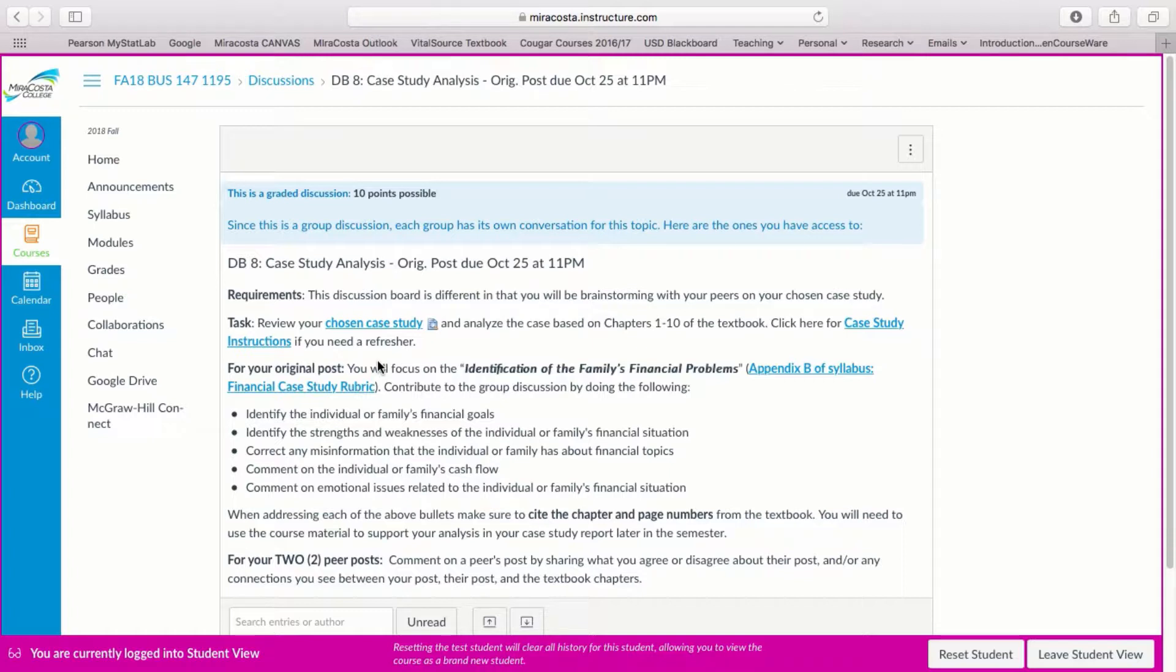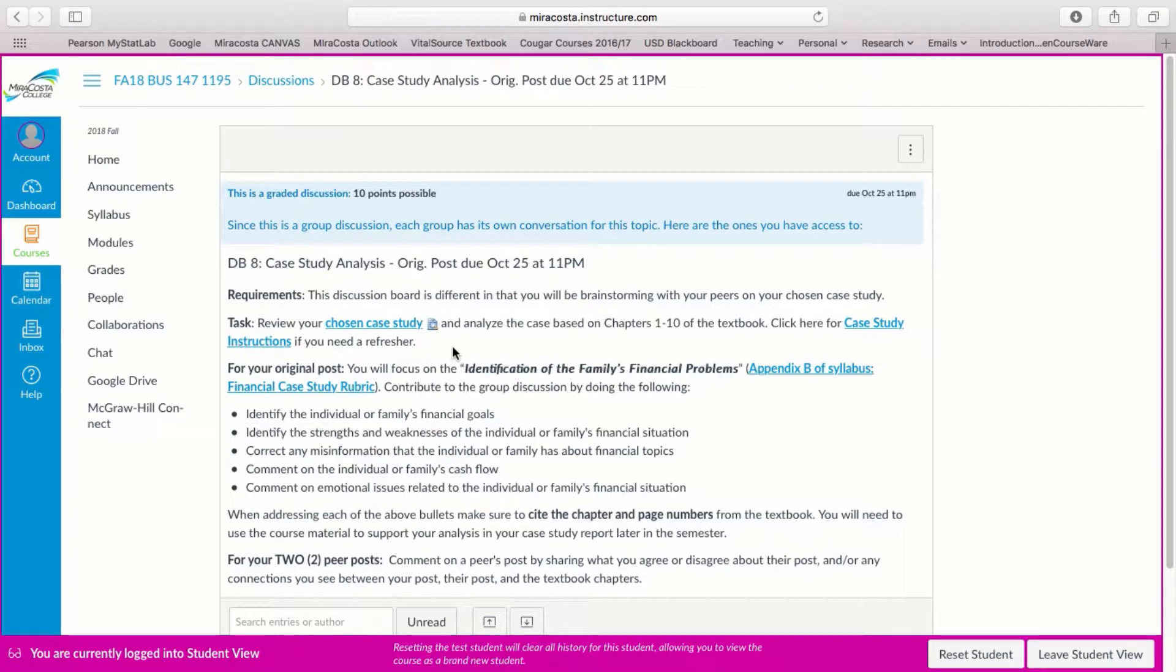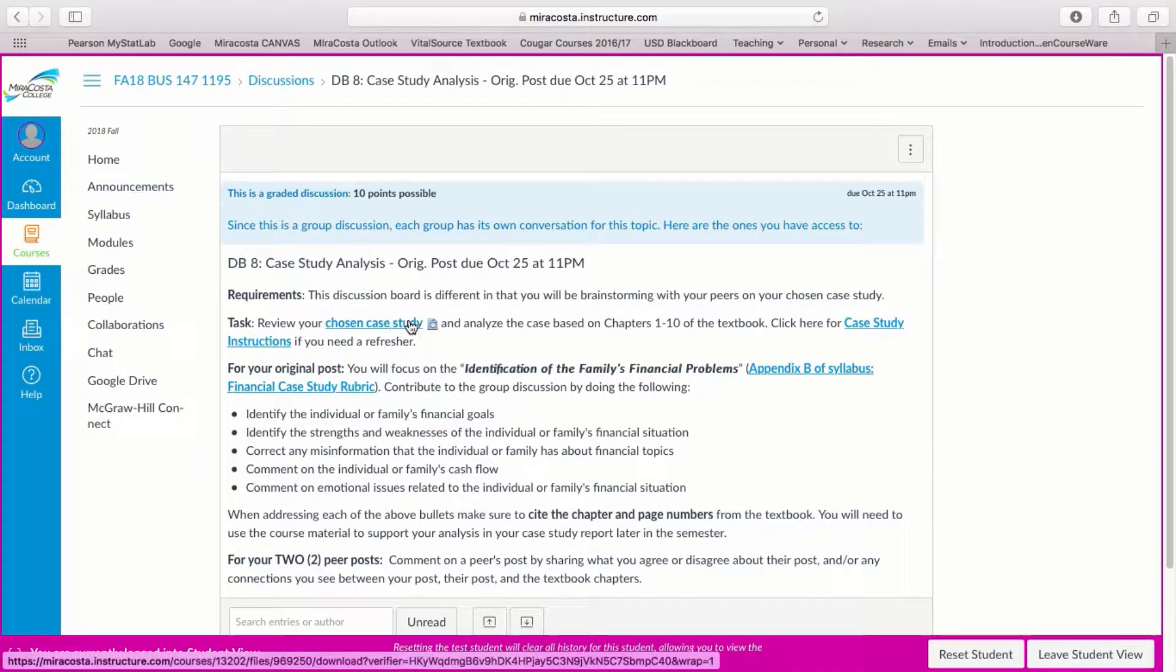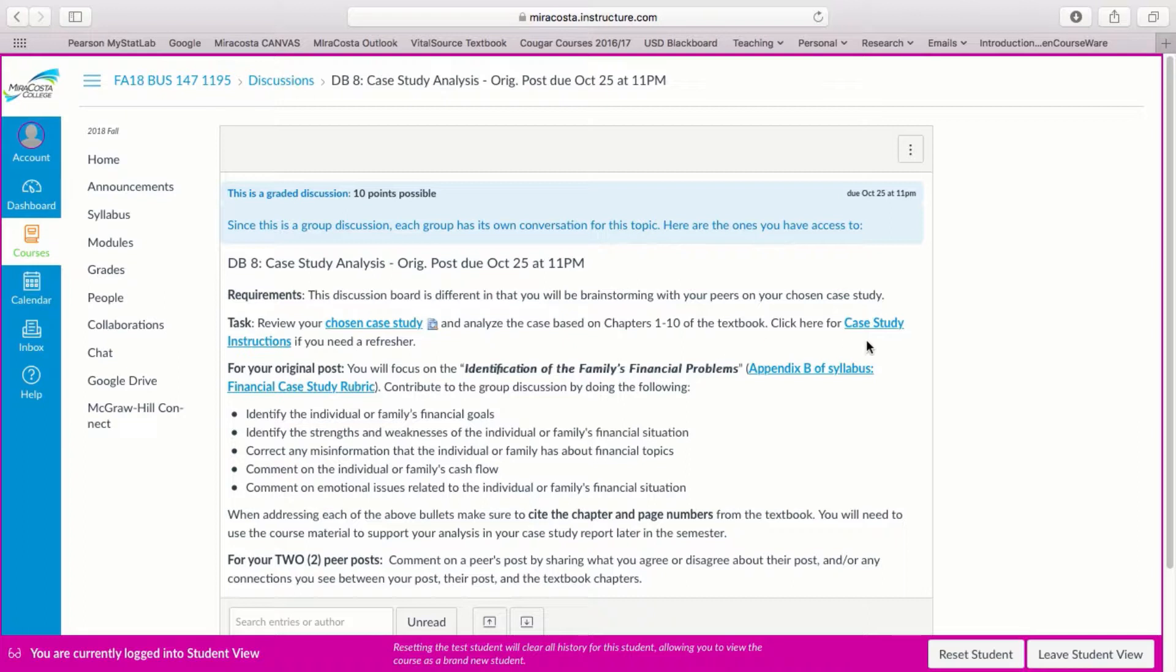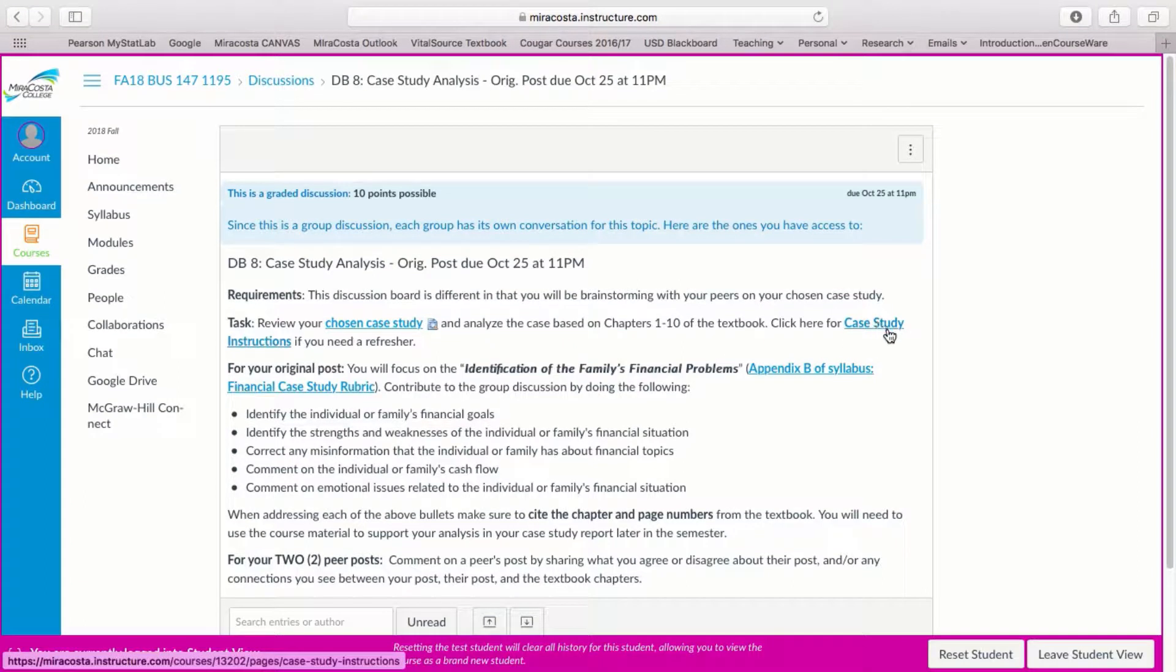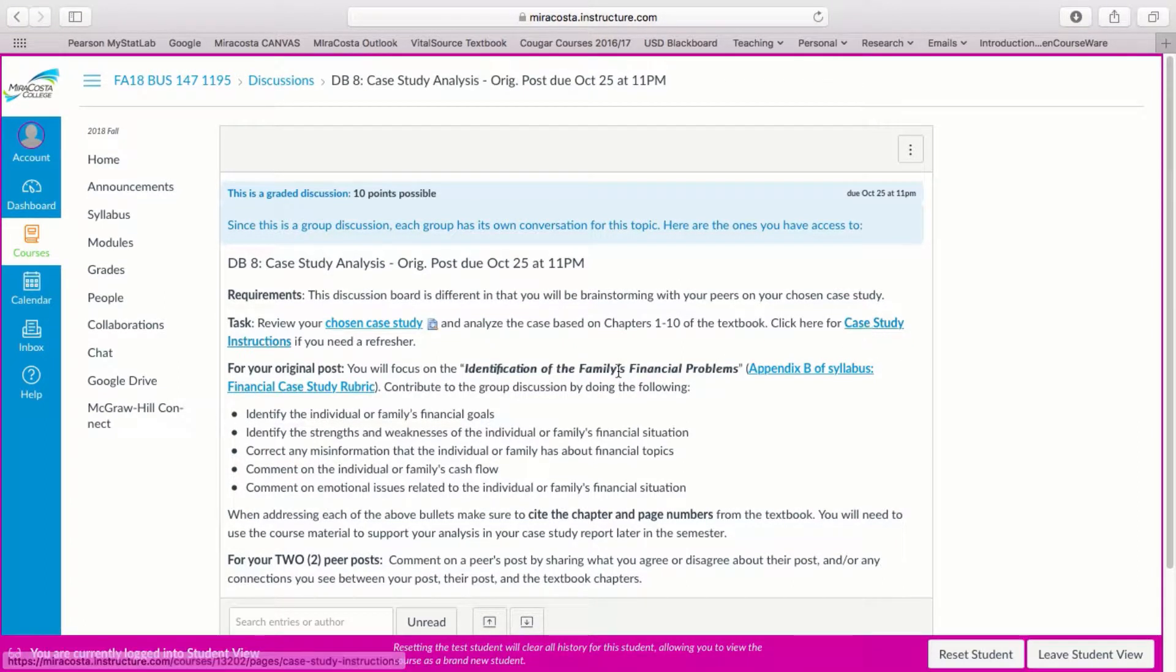So if you don't remember which case study you chose I recommend going into your past discussion board and looking up what you chose and then if you don't recall the exact details you should review the case study that you've chosen. You're going to analyze your case based on chapters 1 through 10 that we've read so far in our textbook. If you like you can also review the case study instructions link here.